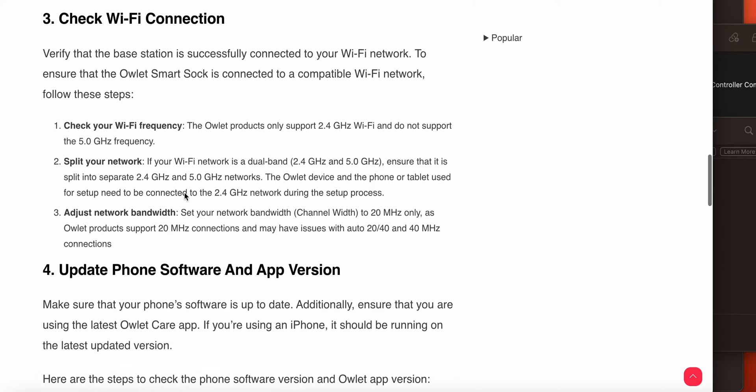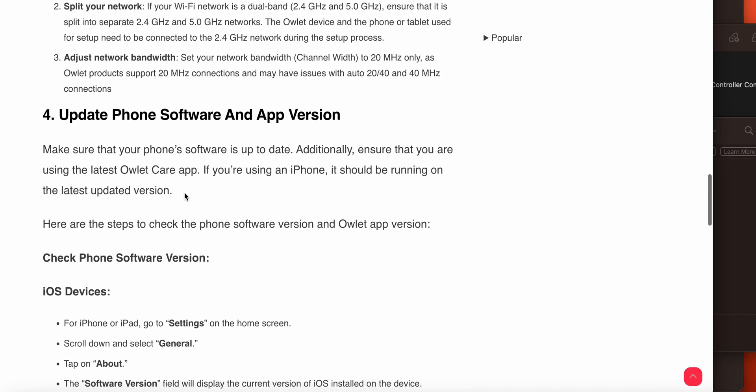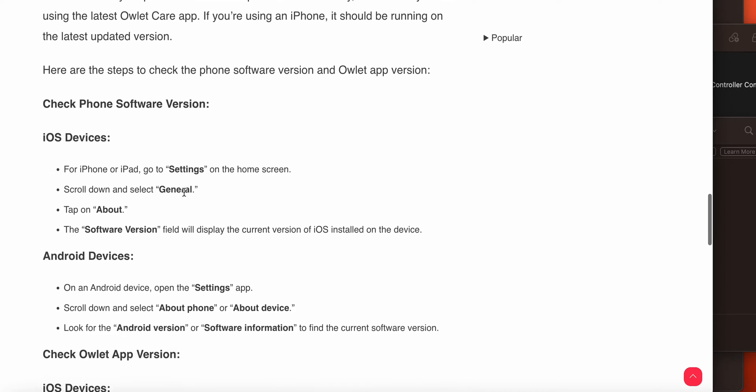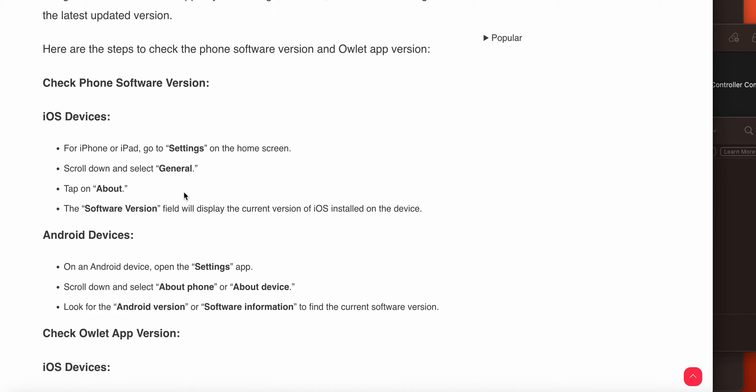If you're still having the error after performing these tasks, you need to update your phone software and the app. Make sure your phone is up to date. Additionally, ensure that you are using the latest Owlet Care app. For iPhone and iPad, go to Settings on the home screen, scroll down and select General, then tap on About and see if any software is available. If it is available, download and install it.